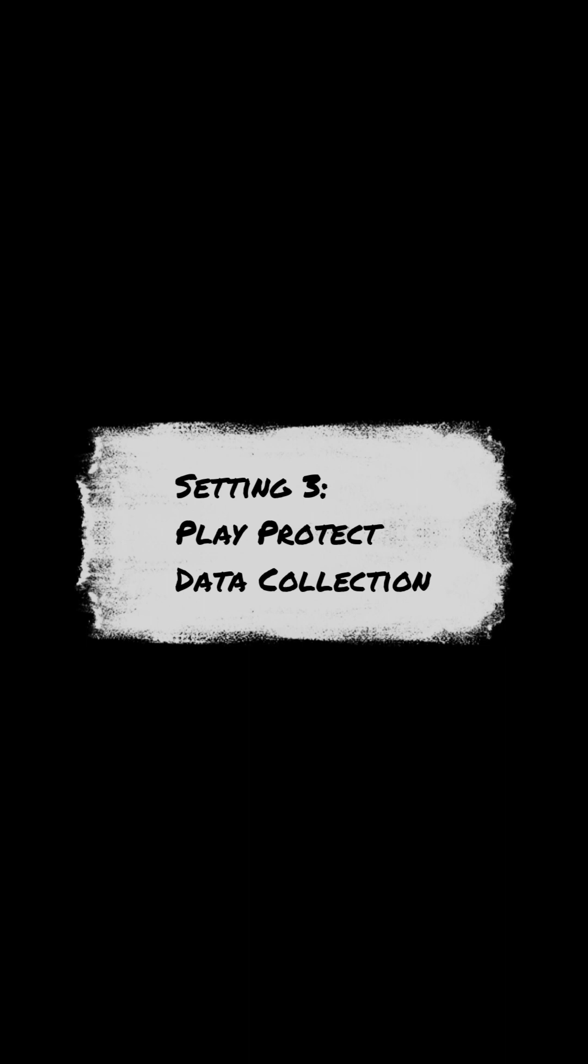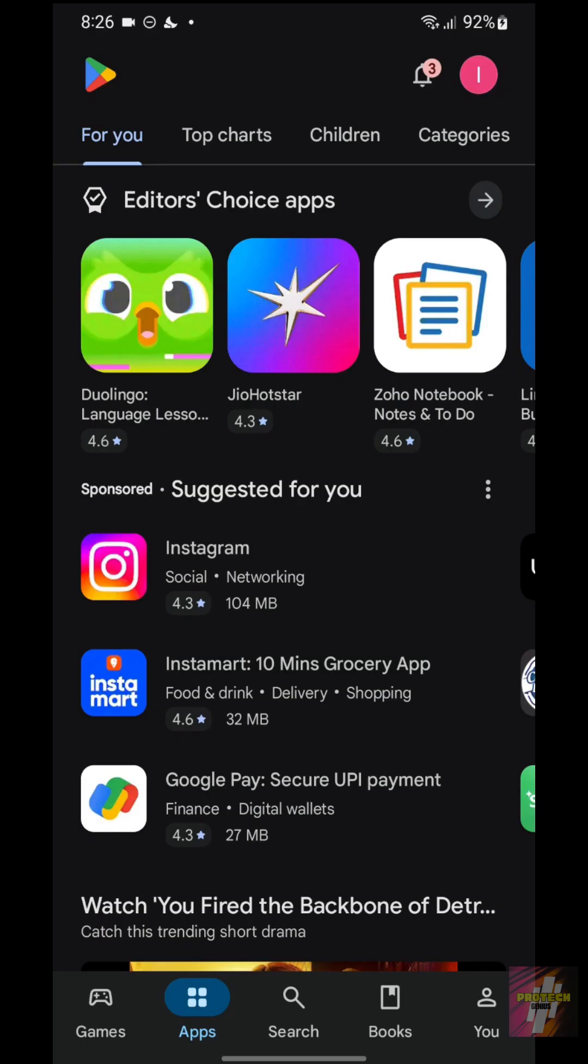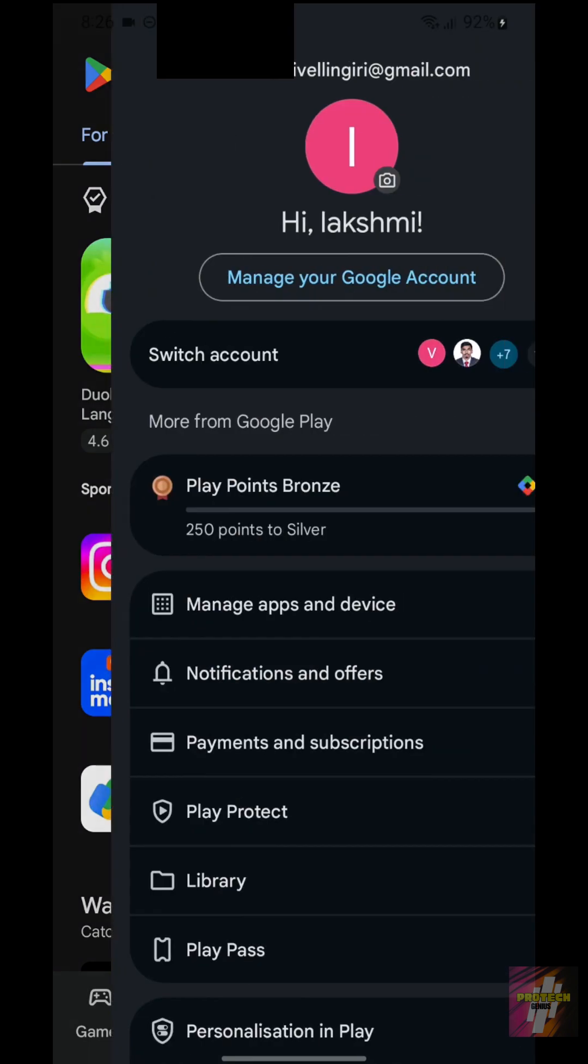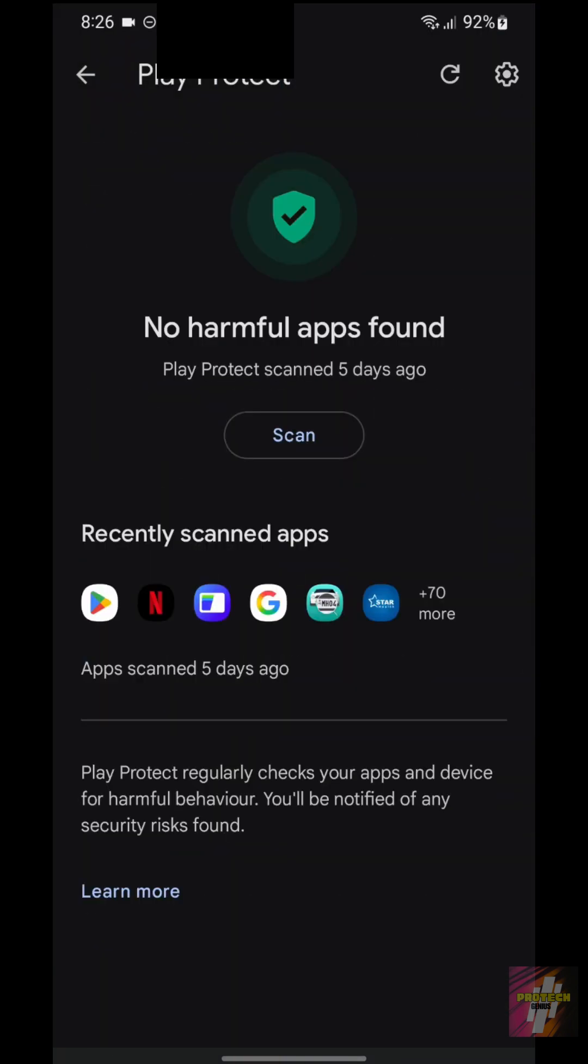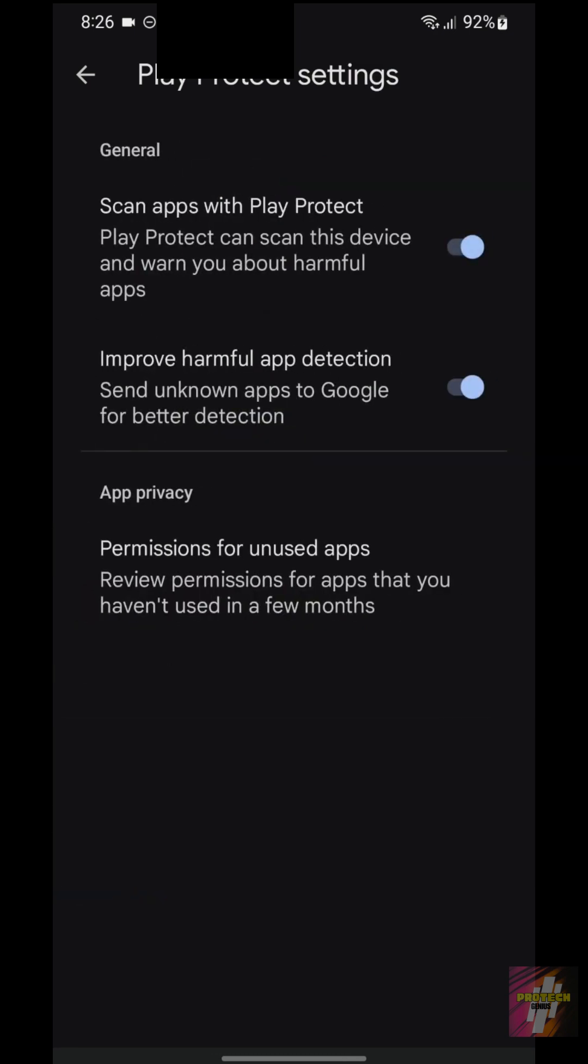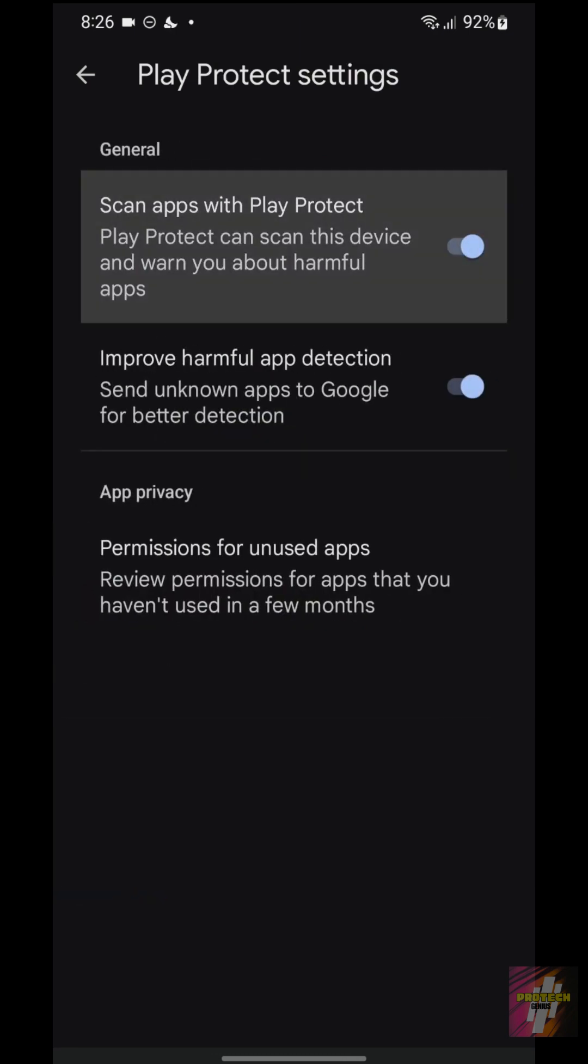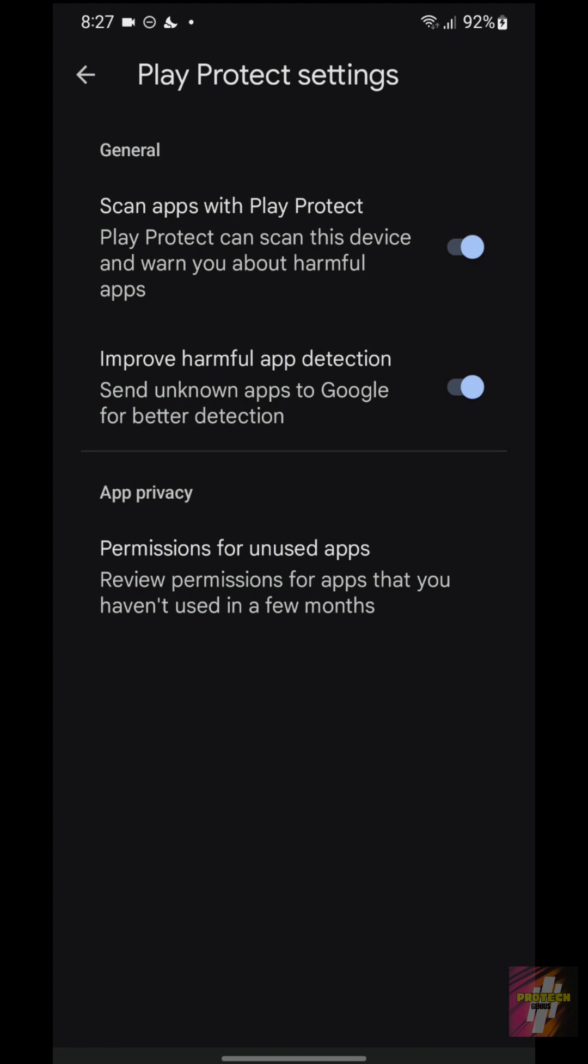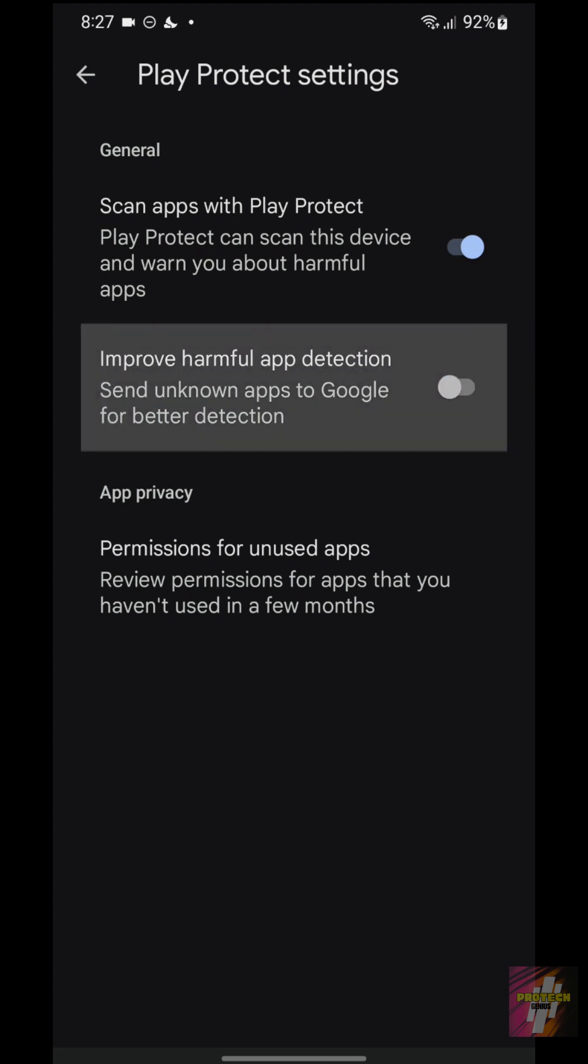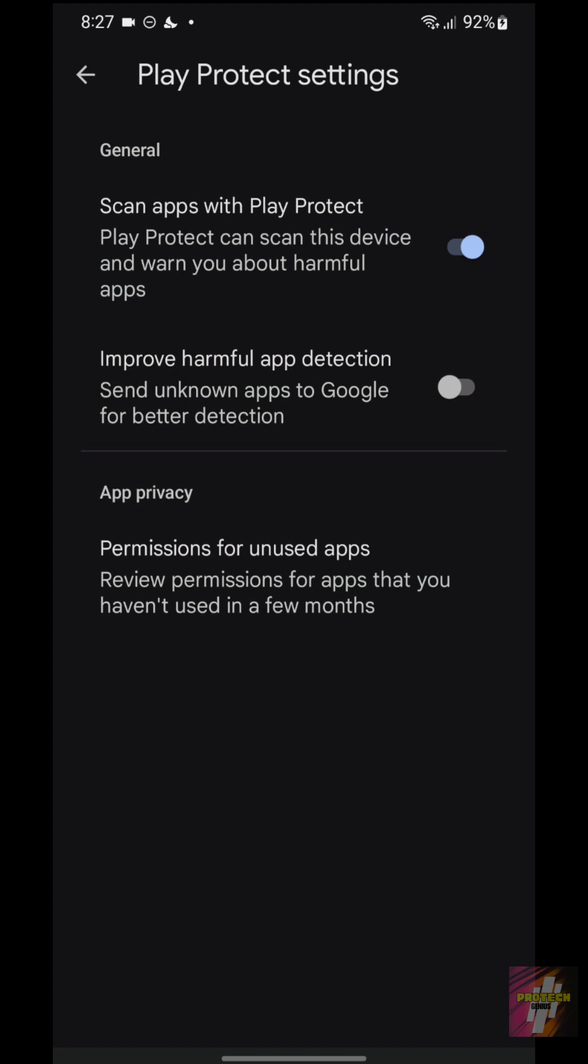Setting 3, Play Protect Data Collection, The Security Feedback Loop. Tap your profile icon, then Play Protect, and tap the gear icon in the top right. Keep Scan Apps with Play Protect on for security, but immediately turn off the setting called Improve Harmful App Detection. This stops sending usage data back to Google for analysis.